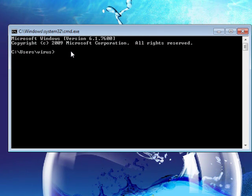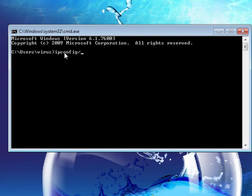What you want to do is go ipconfig forward slash flushdns.